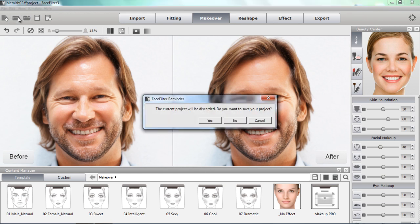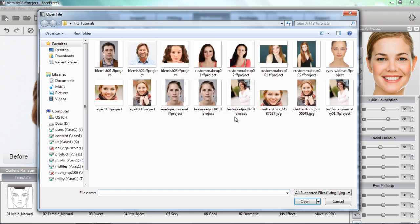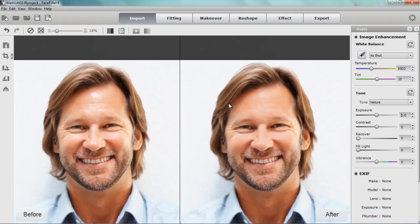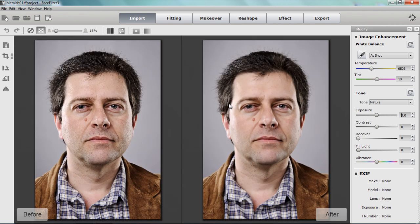Next I'm going to open up another project — we don't need to save this right now. I'll open up another picture of this guy here, and when this picture loads up you'll probably be able to notice what we're going to be tackling next. You can see he has a fairly large mole on his face.